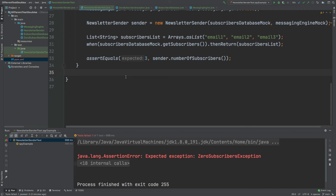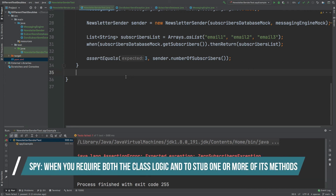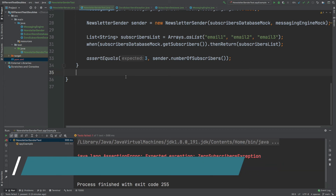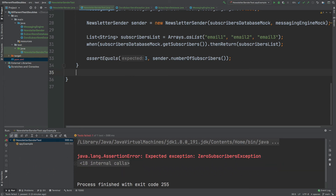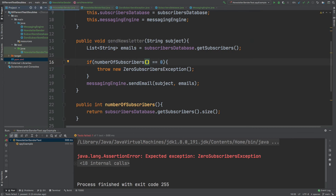The final type of test double is called a test spy. A spy is created using the spy keyword and represents a real object — all the logic behind a spy exists exactly as expected from any normal instance of that class. The difference between a spy and a regular instance is that we can stub some of its methods using when and thenReturn. We would use a spy when we need both the real logic of a class and also want to modify how one or more of its methods behave.